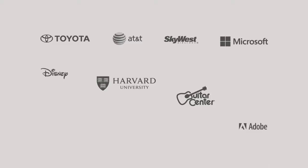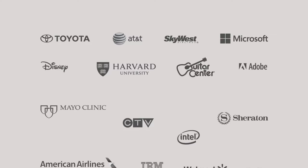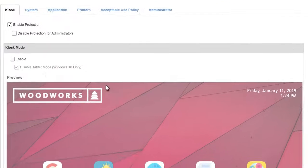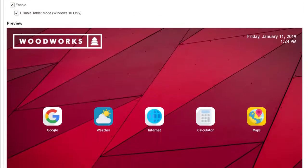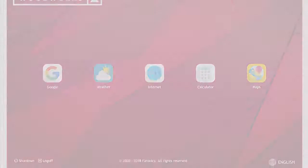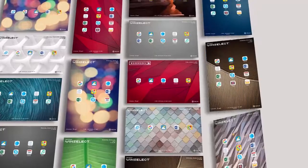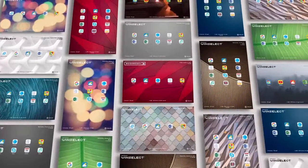Faronix Deep Freeze Cloud is trusted by thousands of organizations worldwide to simplify their computer management. Kiosk Mode covers all your kiosk management needs from creating customized kiosk screens to fully controlling the entire desktop experience.